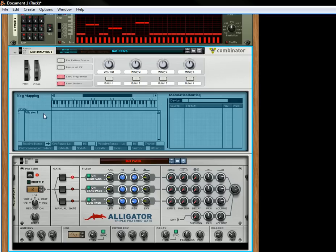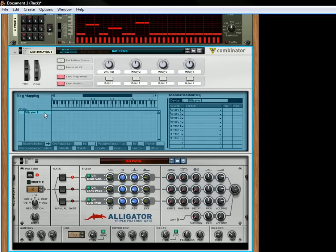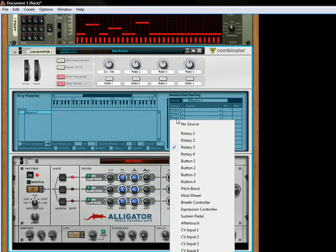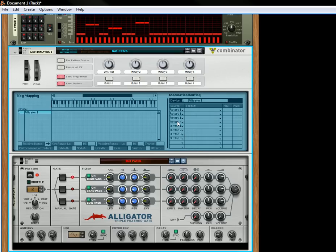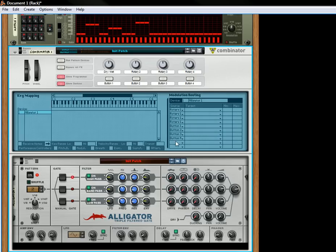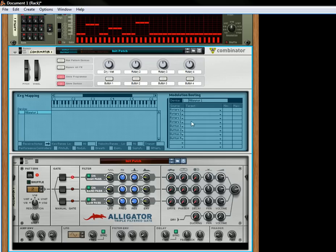So let's open up the Programmer. We only have the Alligator inside there. Let's have the source be Rotary 1, and then what we're going to do is take these three knobs, these three volume knobs, and actually all four volume knobs are going to work together.